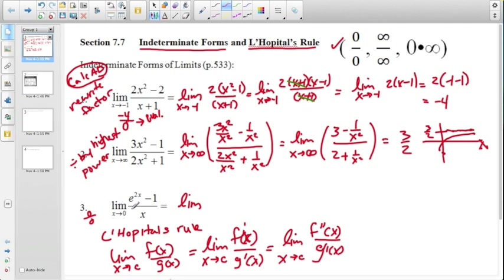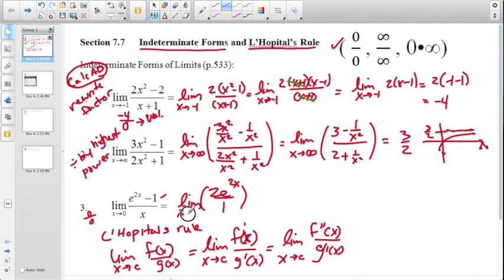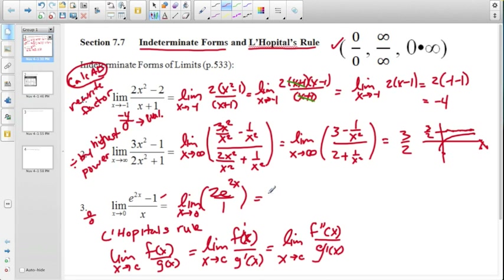Applying this to our expression: the derivative of the numerator is 2e^(2x), and the derivative of the denominator is 1. As x approaches 0 on the original expression, we get 0/0 — indeterminate. After taking the derivatives, plugging in x = 0 gives 2 over 1, which is no longer indeterminate. So the limit of the ratio of the functions is also 2.